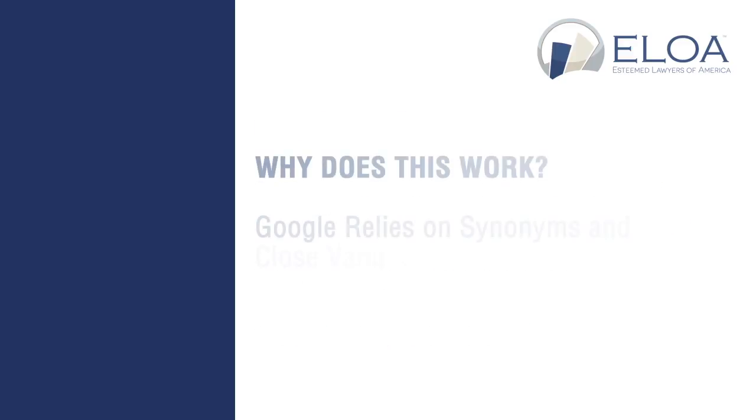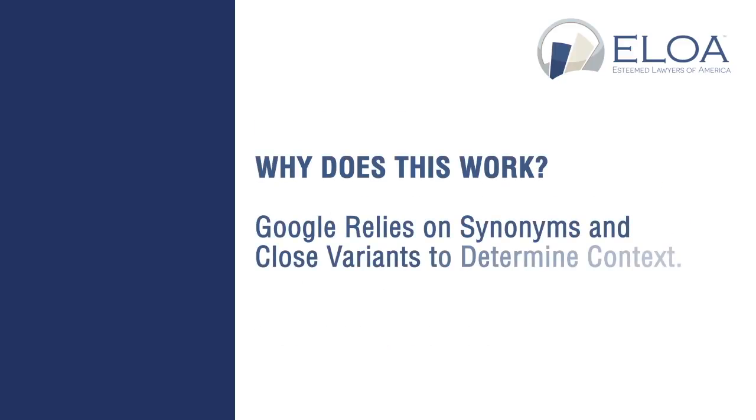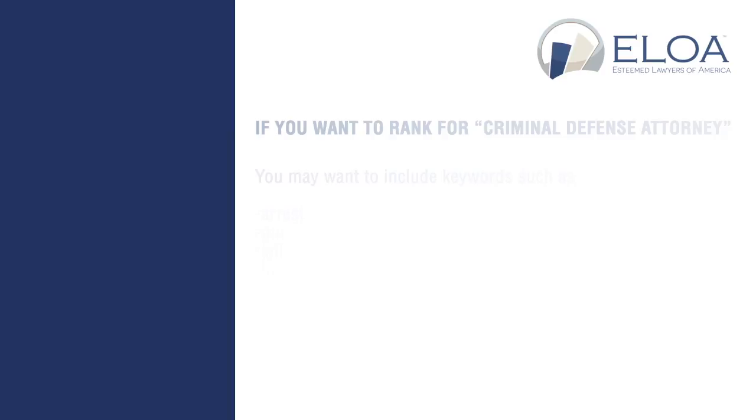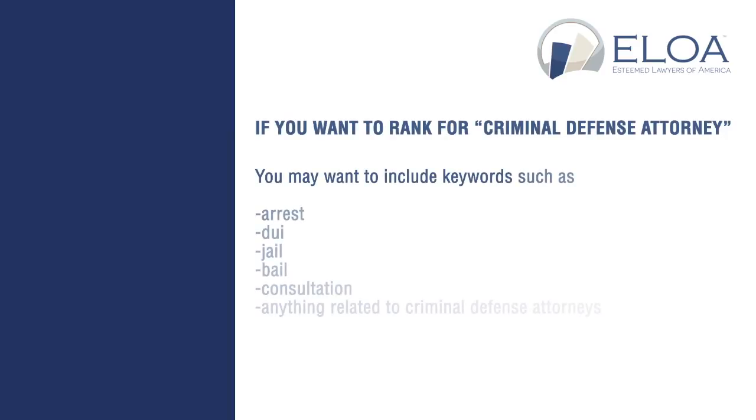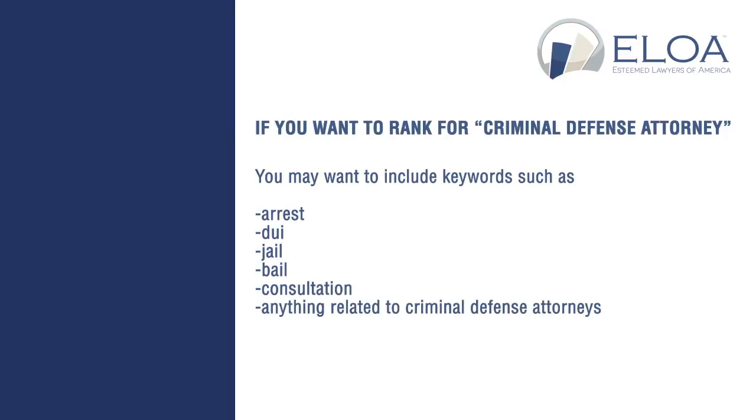The reason this works is that Google relies on synonyms and close variants to determine the topic of a page. For example, if you want to rank for criminal defense attorney, your content needs to have words related to criminal defense attorneys.